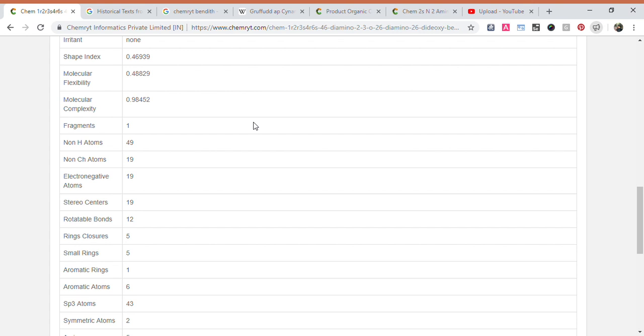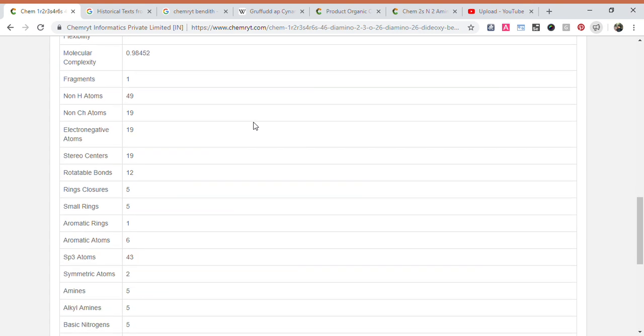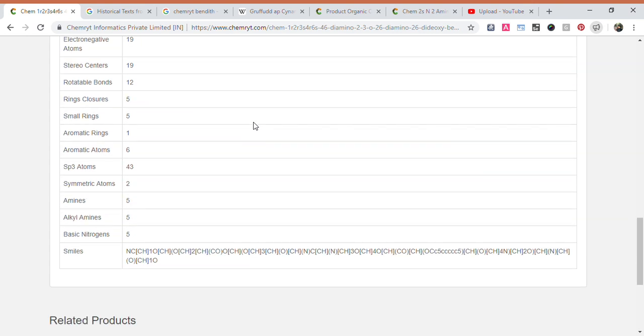Rotatable bonds: 12. Ring closures: 5. Small rings: 5. Aromatic rings: 1. Symmetric atoms: 2.